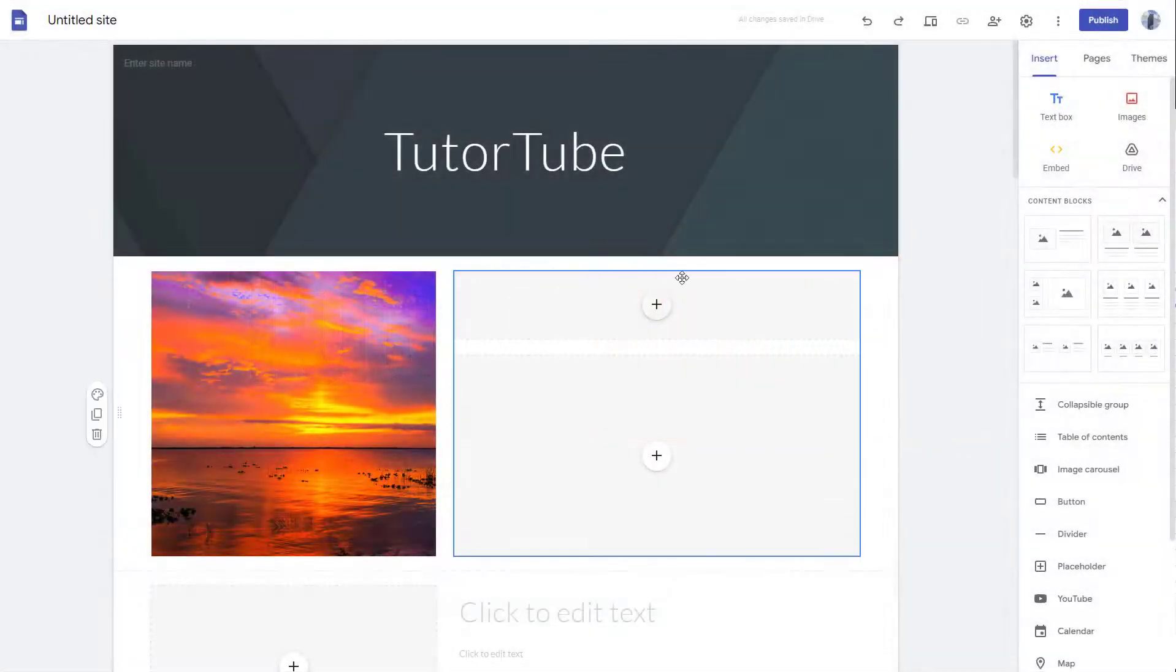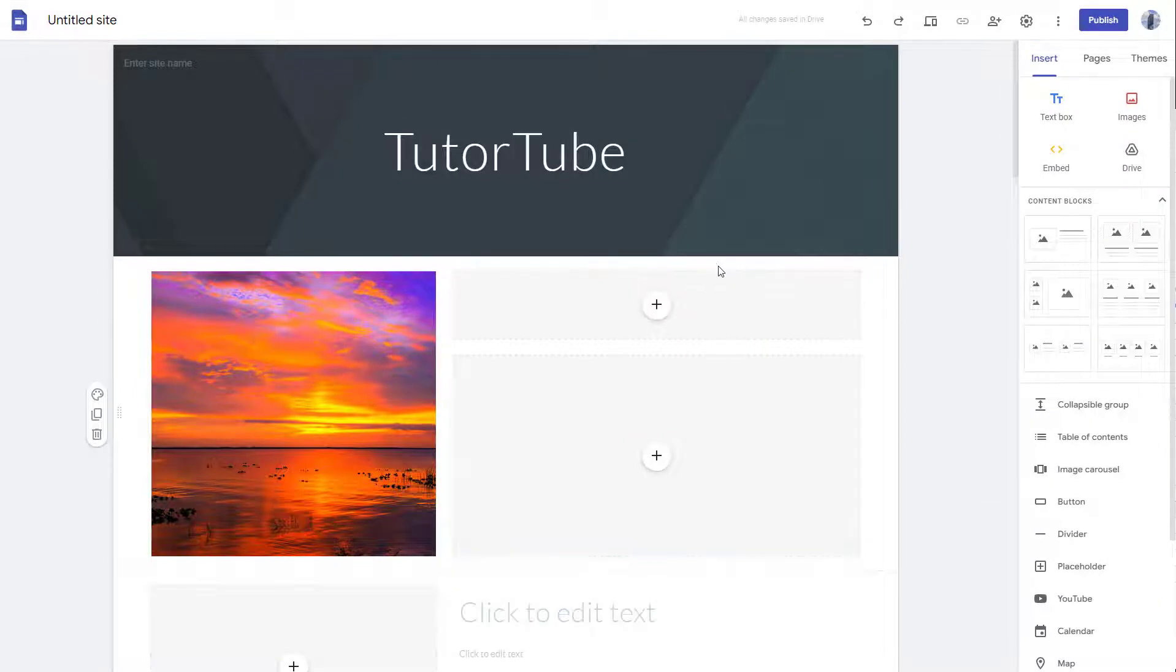You can also easily insert charts inside of Google Sites. So for that, first of all, you have to make charts using Google Sheets and save it onto your Google Drive.